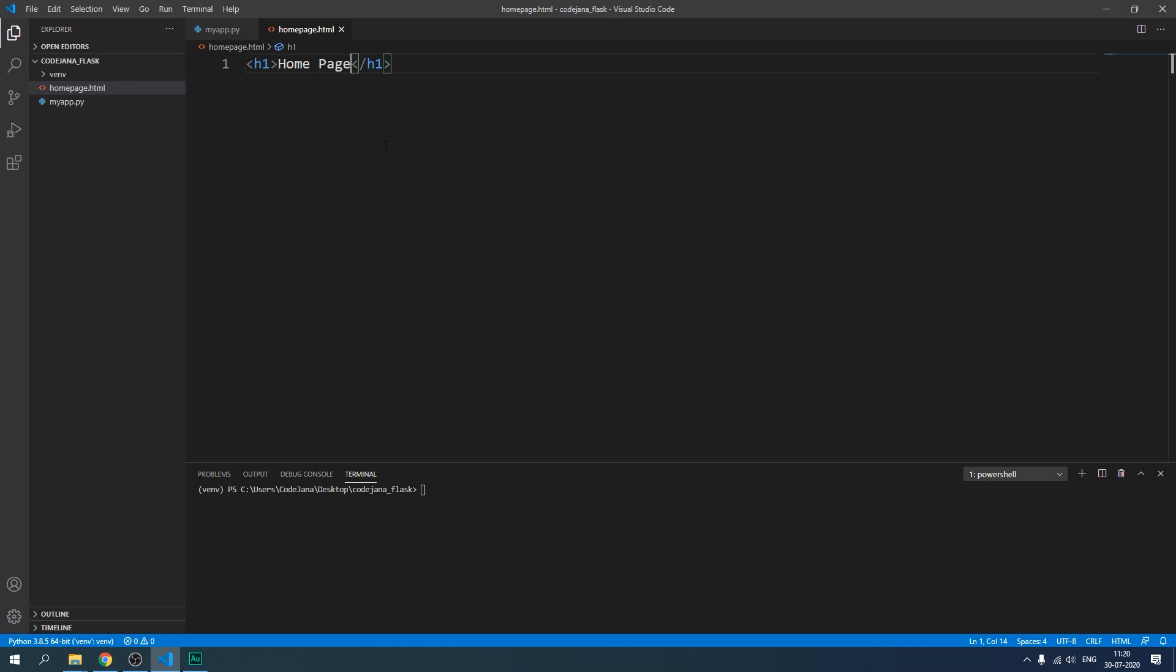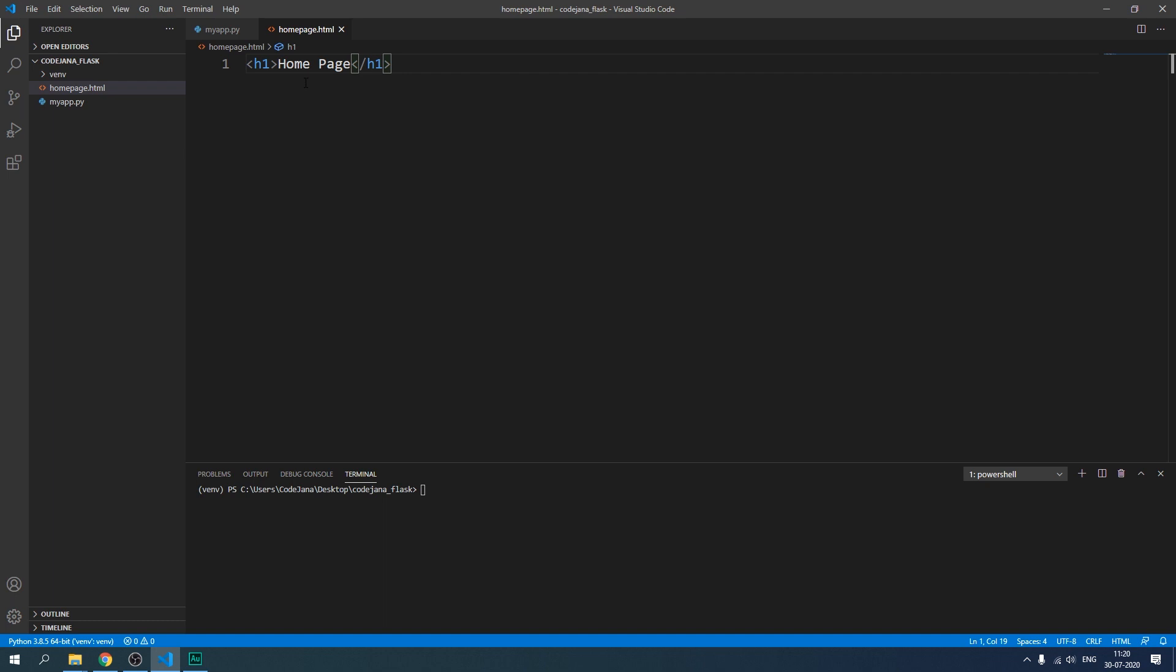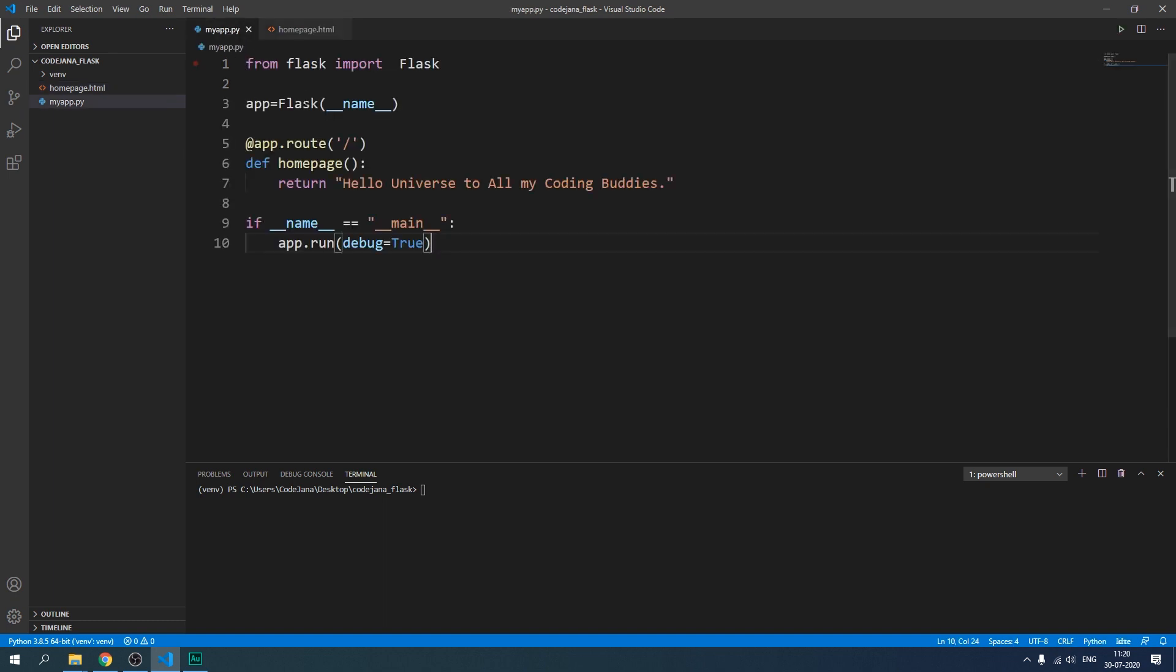If you don't want to manually save it every few seconds after you make the change, click on file and then turn on auto save. All right. So now you must tell Flask to render that page. How do you do that? With the help of render_template function.